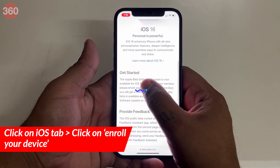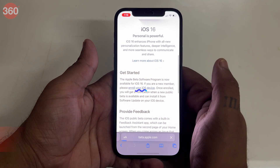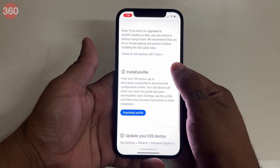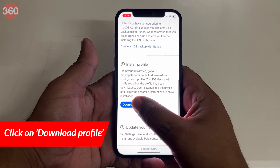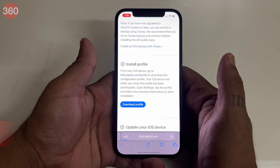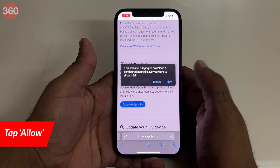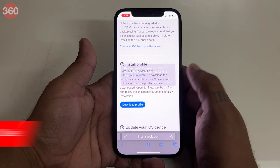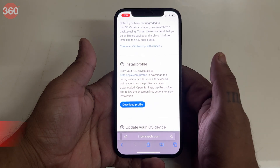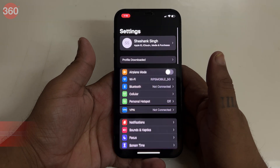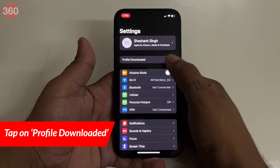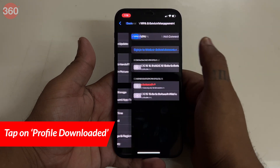Tap on the iOS tab if it's not highlighted already, then click on download profile. On the prompt, tap allow, then tap on close. Now open settings — you'll see profile downloaded. Tap on it.